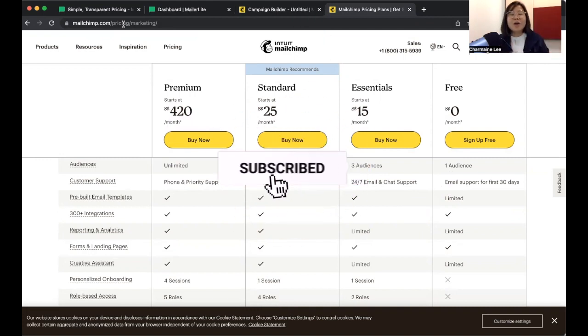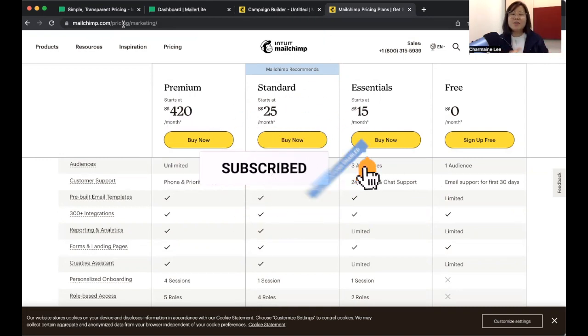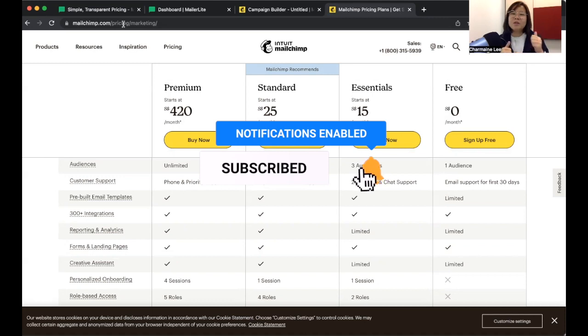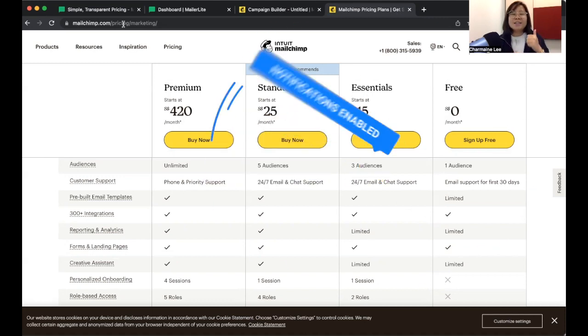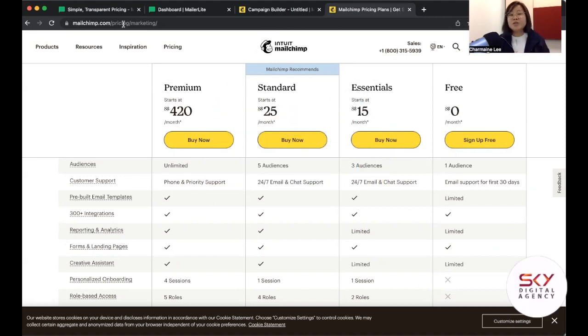Thank you so much for watching this video. I hope it has been helpful. If it has, remember to give it a like and a thumbs up. Do share this video with your friends — it helps us create more videos like this. I look forward to seeing you in my next video.